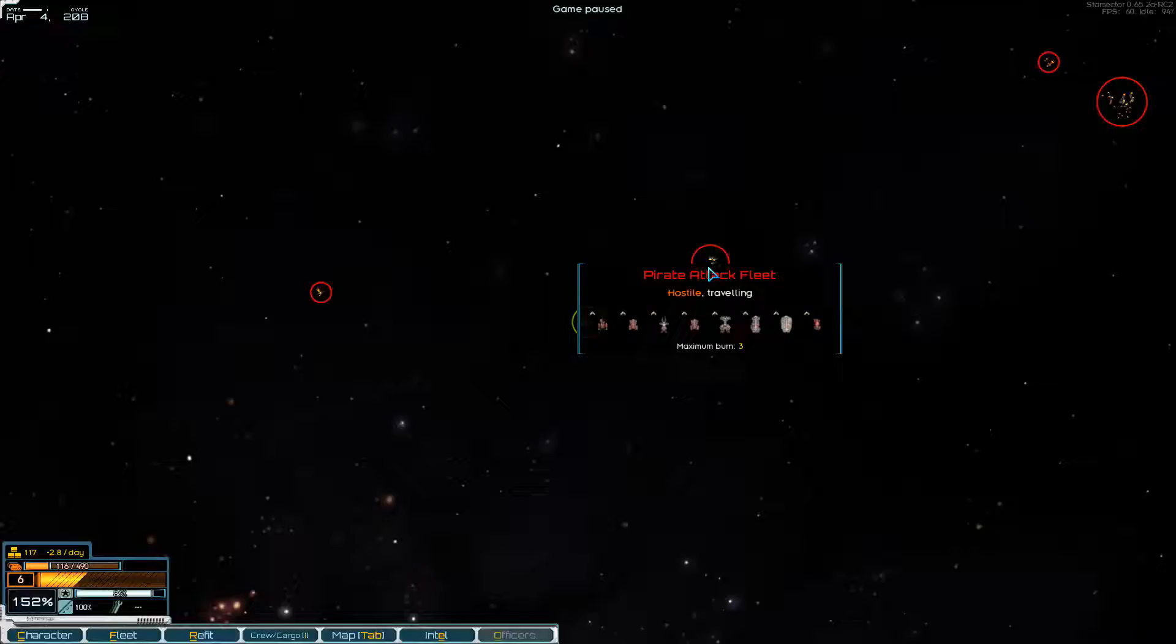So I think we're going to go for the pirate attack fleet. Three destroyers, nothing we haven't faced before. It is sadly becoming a little bit pedestrian fighting these. So I do have a plan, but we'll go into that later.